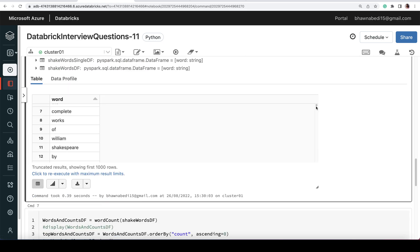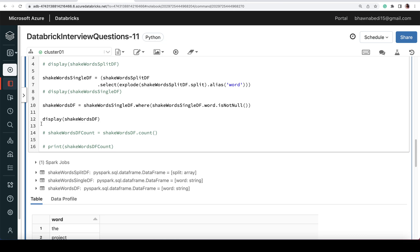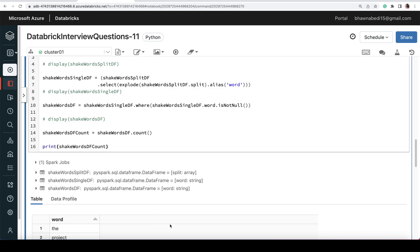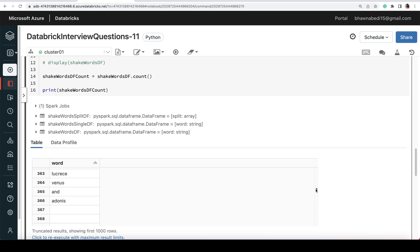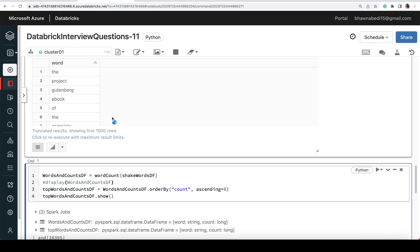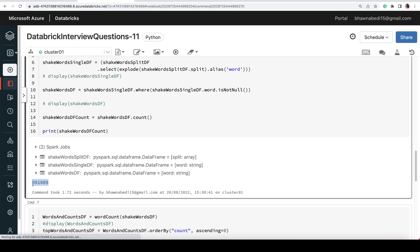Now I have a DataFrame with a 'word' column where each row is a single word from the ebook. If you want the total number of words, you can simply call df.count(). When you run this, it executes and gives you the total word count present in the ebook.